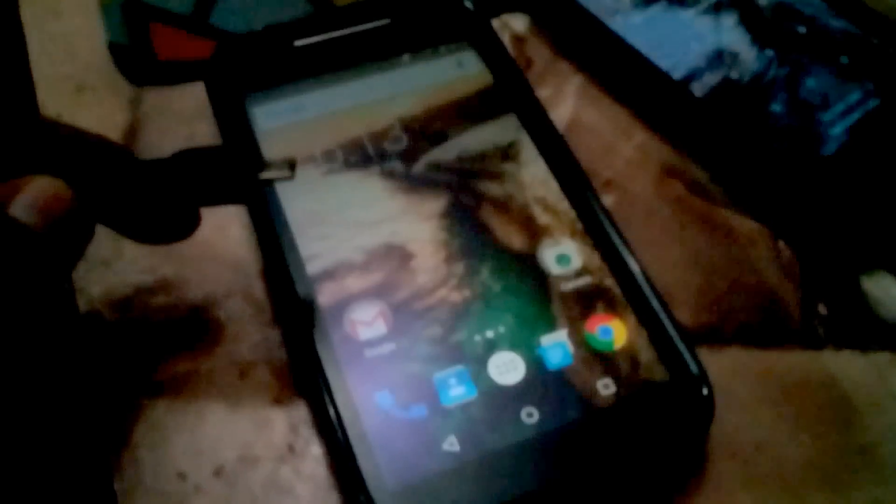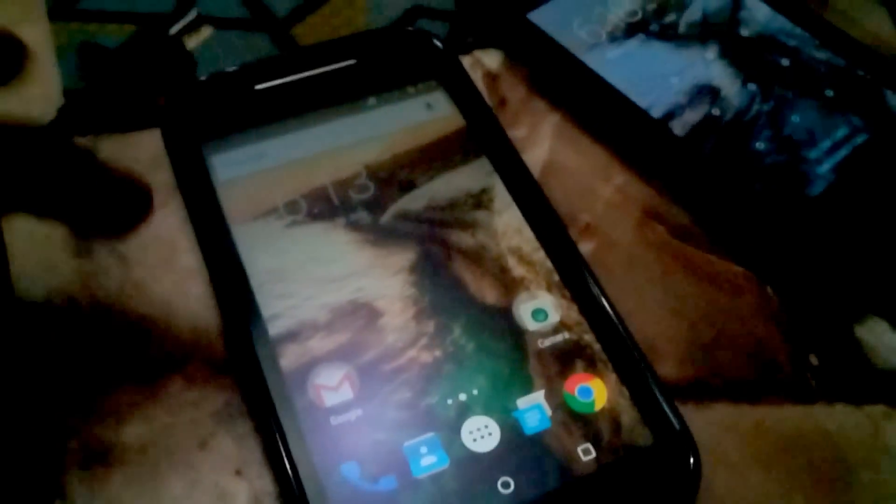Now we have to connect the ethernet cable to the modem and the other end with the OTG cable. Okay, now both cables are connected - the OTG cable is connected with one end of the ethernet cable and the other with the modem.